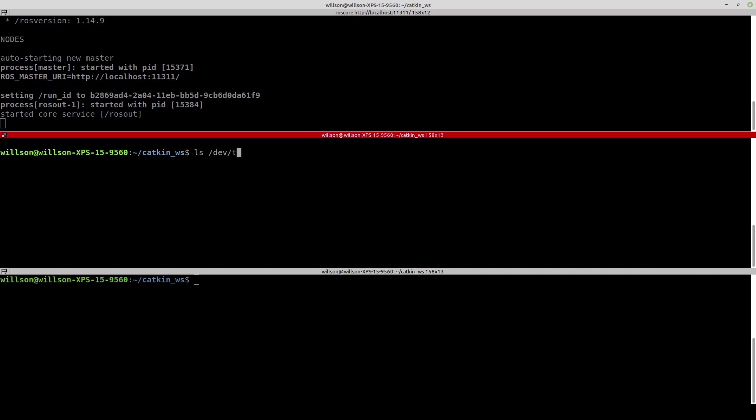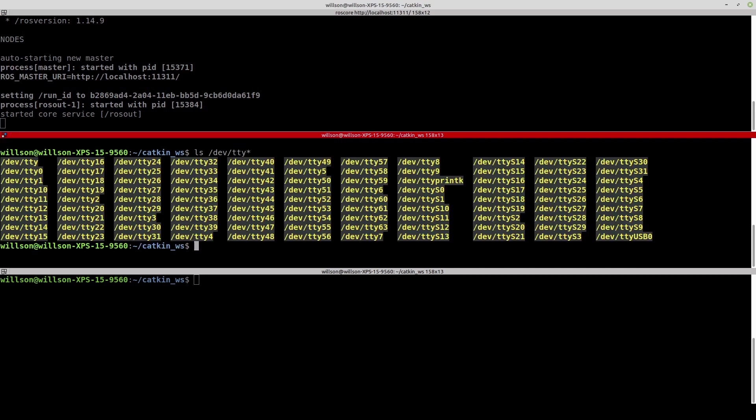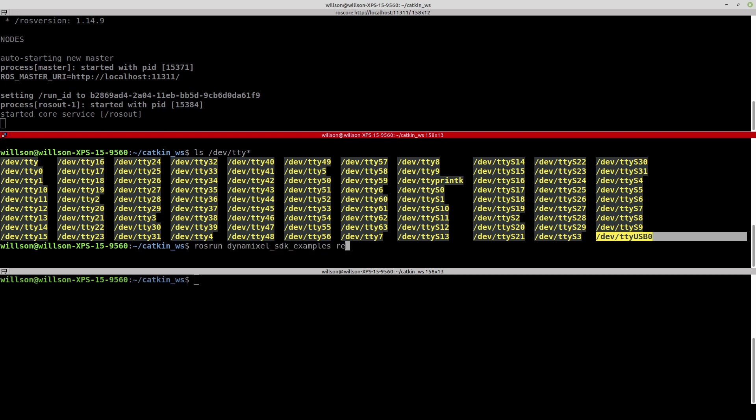This example uses TTYUSB0 port as a default, and if your PC is using some other port than this, the port definition has to be modified in the source code and built again using the catkin make command.